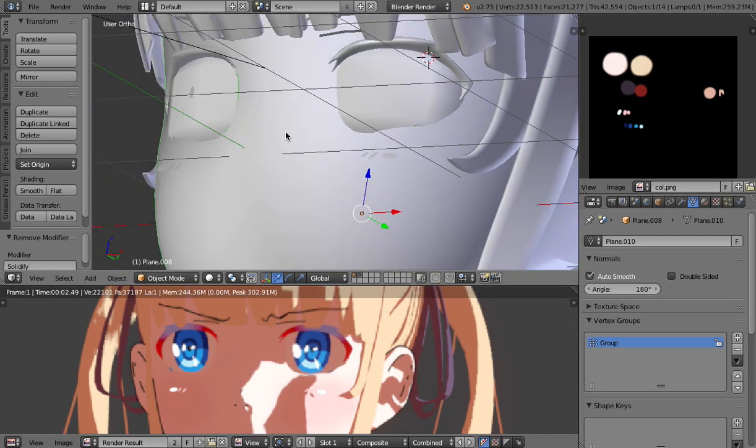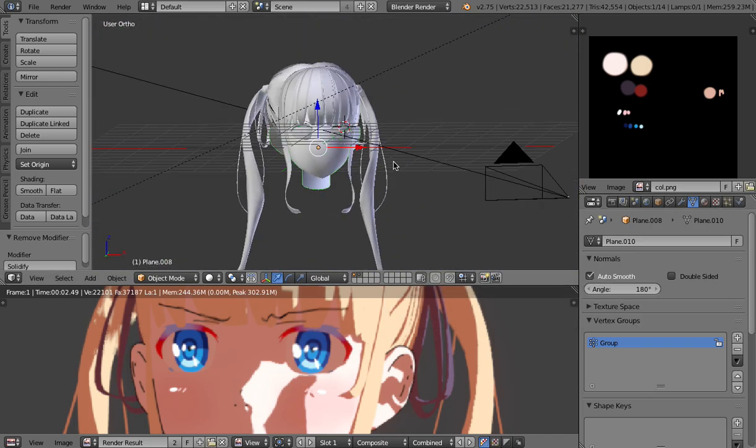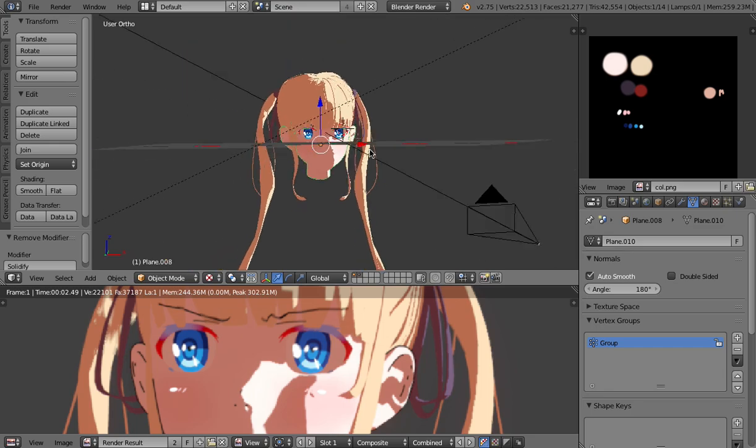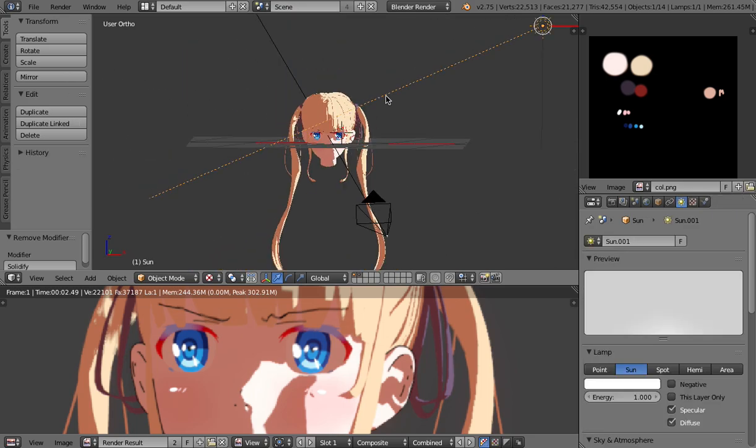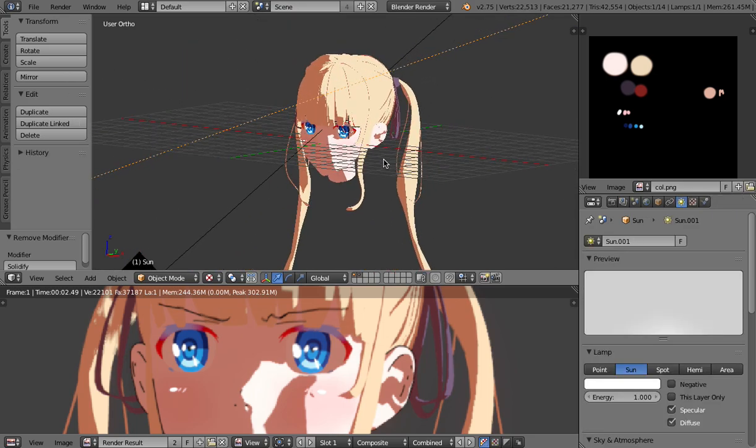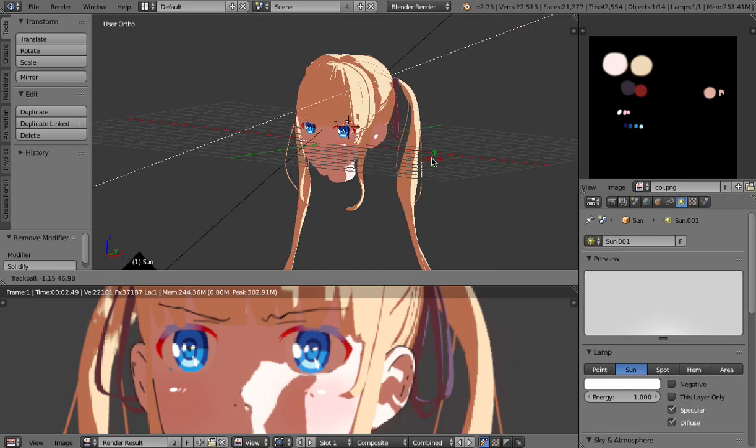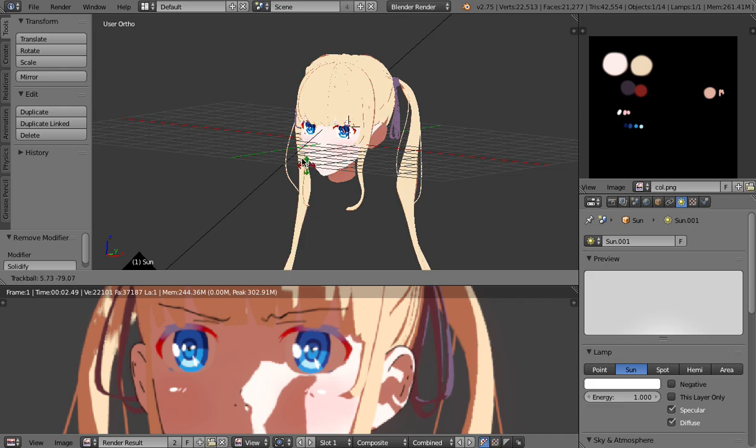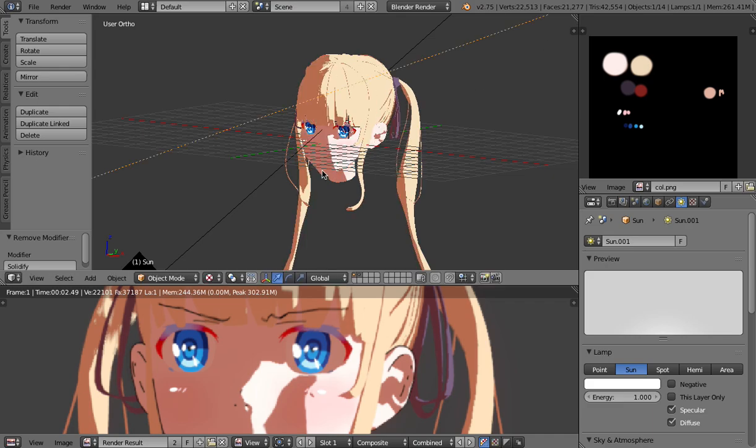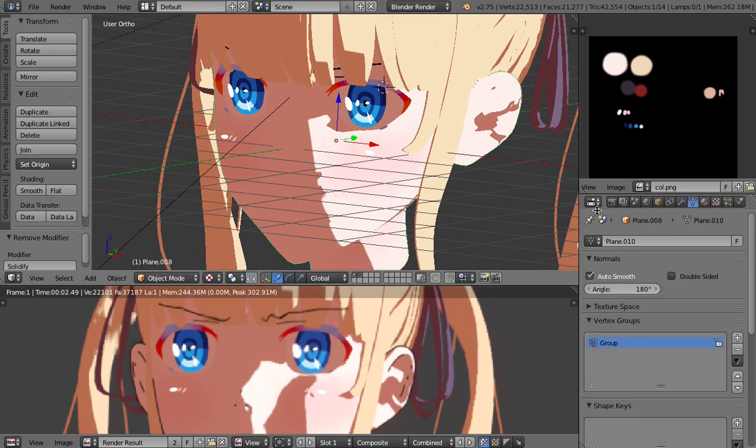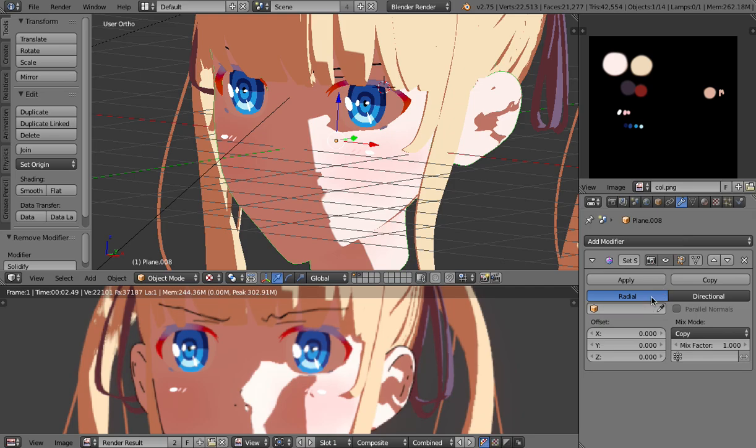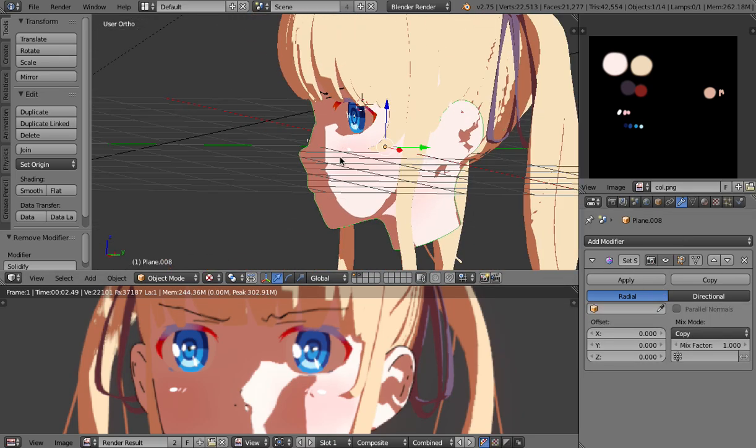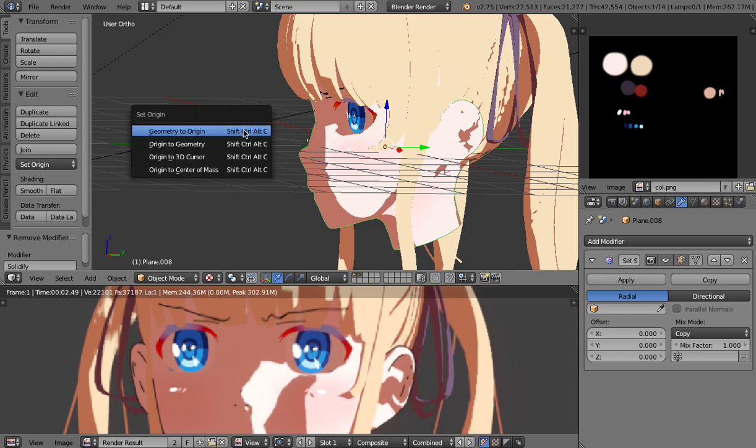And see what happens now I can go to shaded mode to give you a better idea but the surface is now entirely smooth and almost like a sphere and that's exactly what's happening because we have the settings set to radial which means that it takes the object's center as a source.